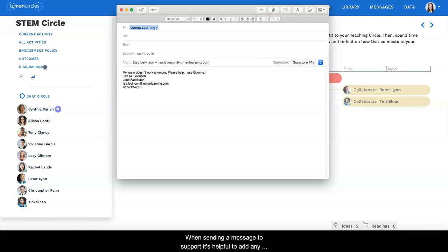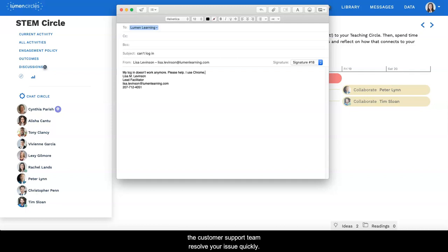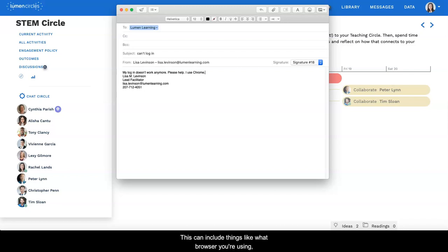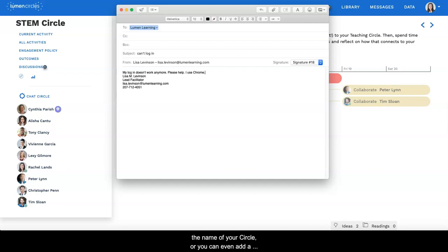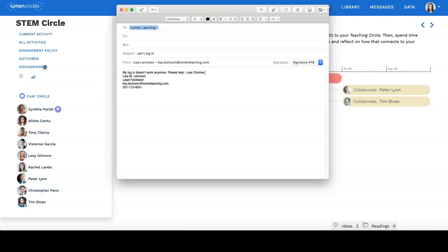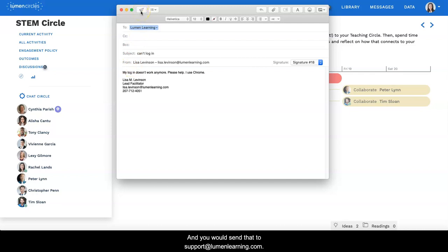When sending a message to support, it's helpful to add any relevant technical information that might be useful to help the customer support team resolve your issue quickly. This can include things like what browser you're using, what error message you receive, the name of your circle, or you can even add a screenshot to show them what you're seeing. And you would send that to support at lumenlearning.com.